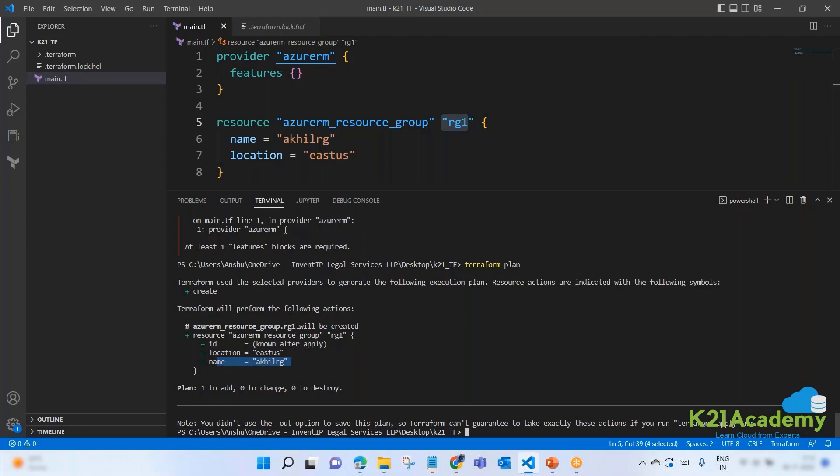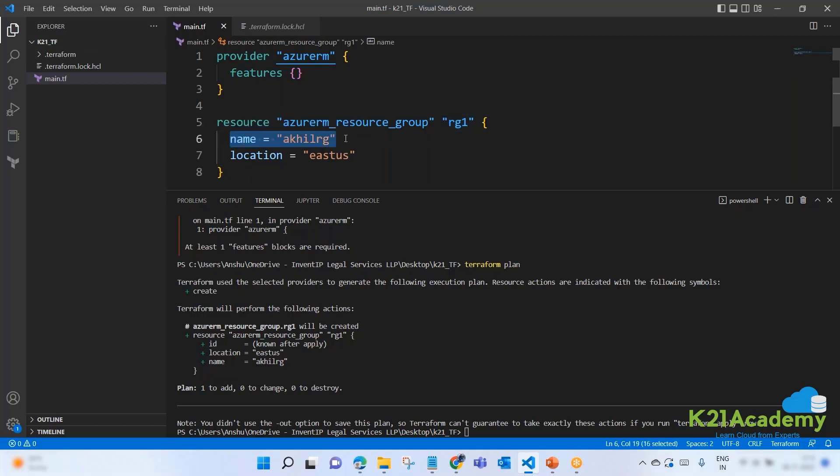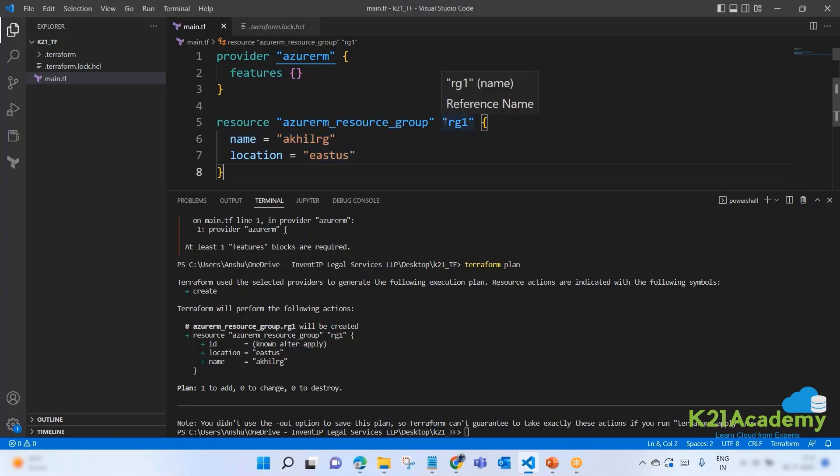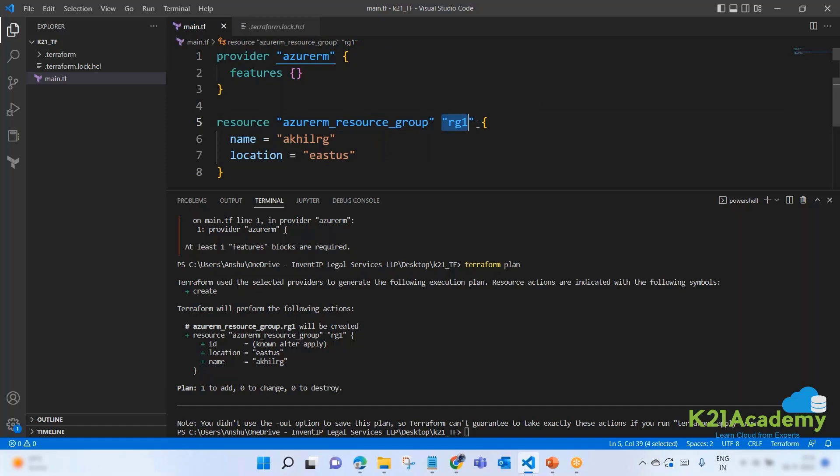Can anybody tell me which name will be used to deploy a resource group on Terraform? Will it be RG1 or AkhilRG? You see, Terraform says azurerm_resource_group.RG1 will be created. This RG1 has taken from here, will have this ID which will be known after apply, will be going to the location, and will have this name. So these are the attributes of this resource.